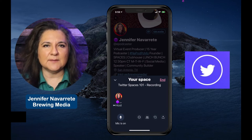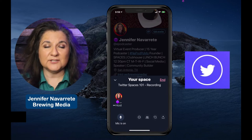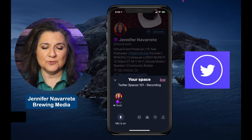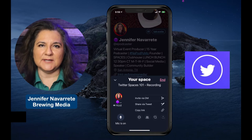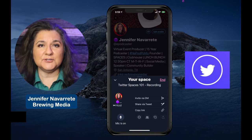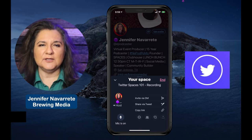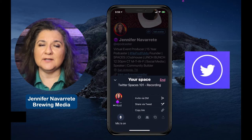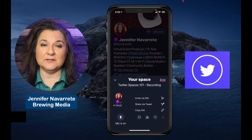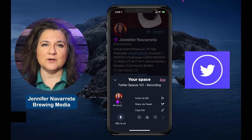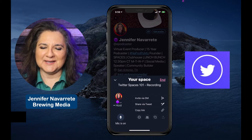Now look at the submenu items down at the bottom right. Starting all the way to the right is the share button. You can invite via direct message, share on Twitter by creating a tweet to let everybody know that you've got a space happening, or you can copy the link and share it via text message, Facebook, LinkedIn — anywhere that you can share a link, you can do it here.